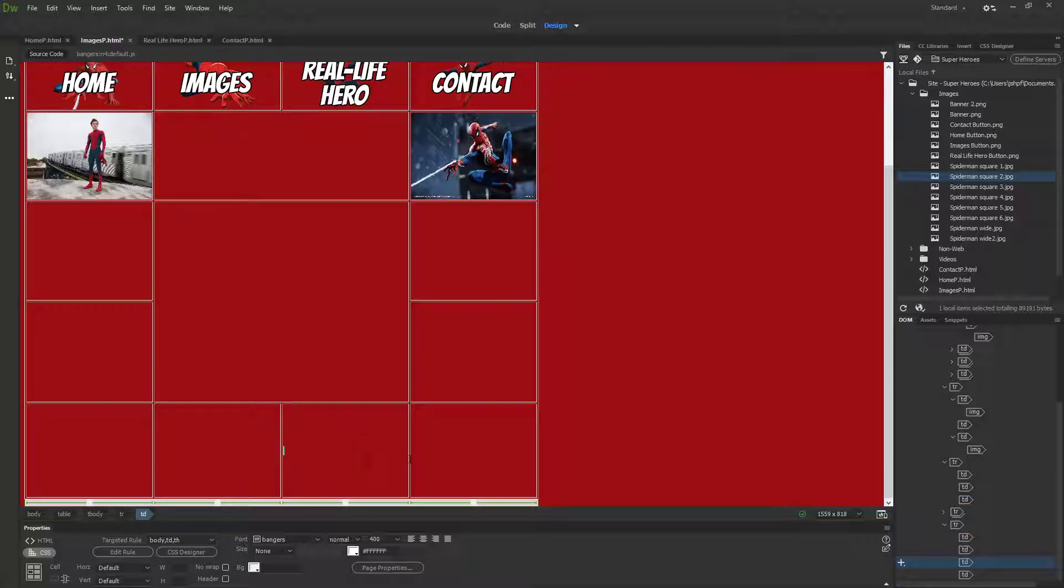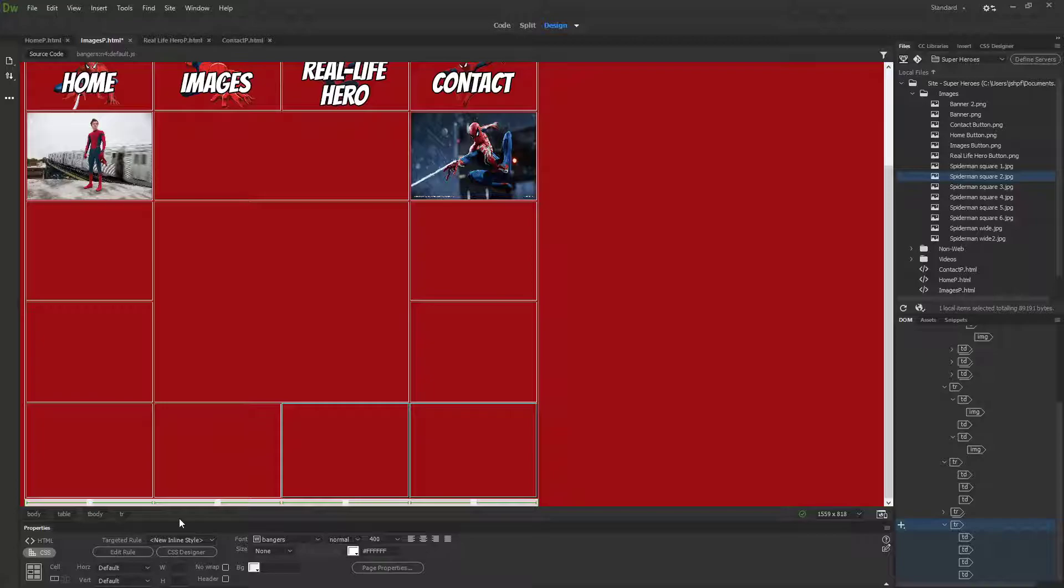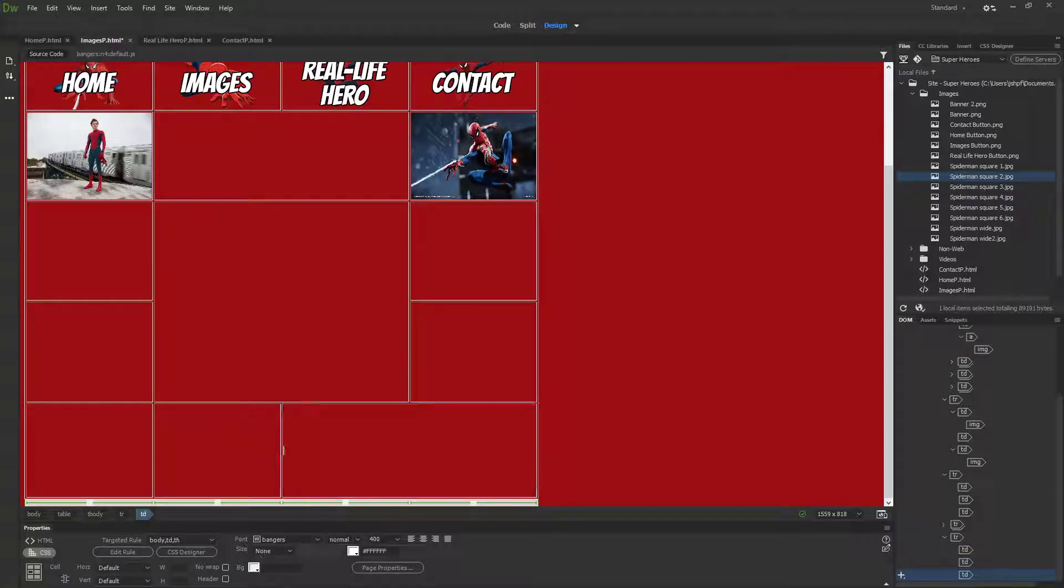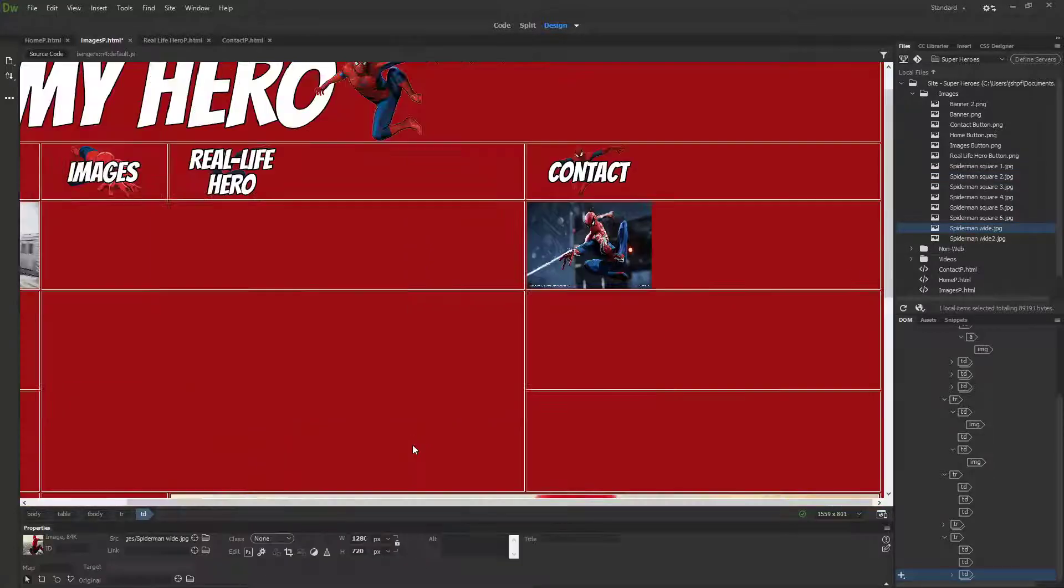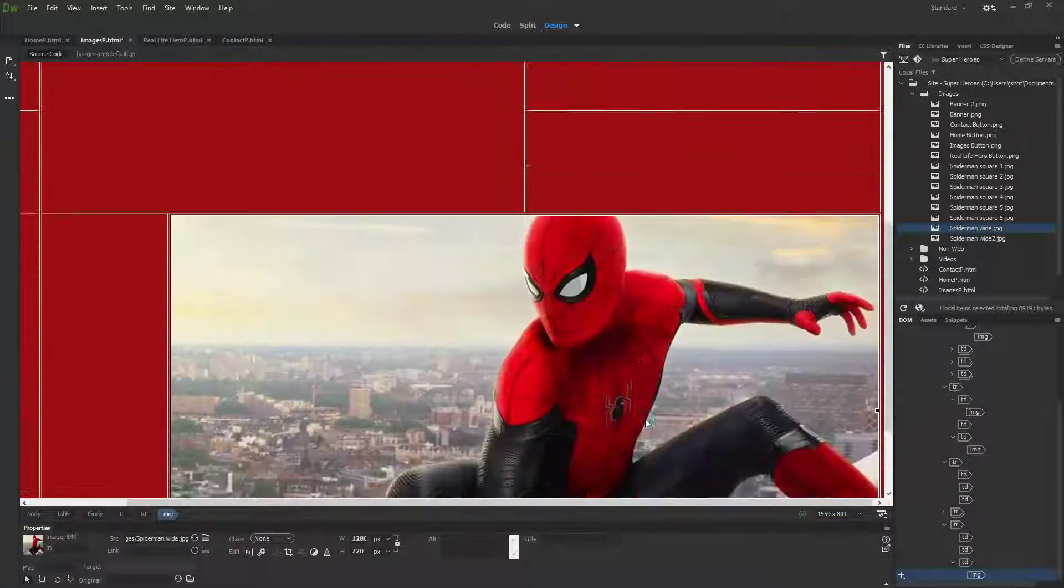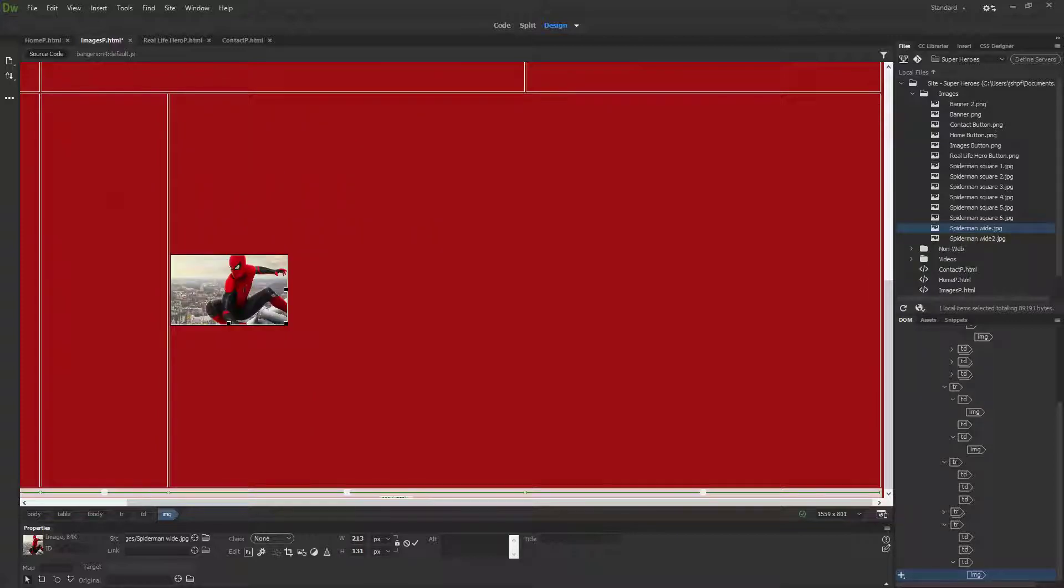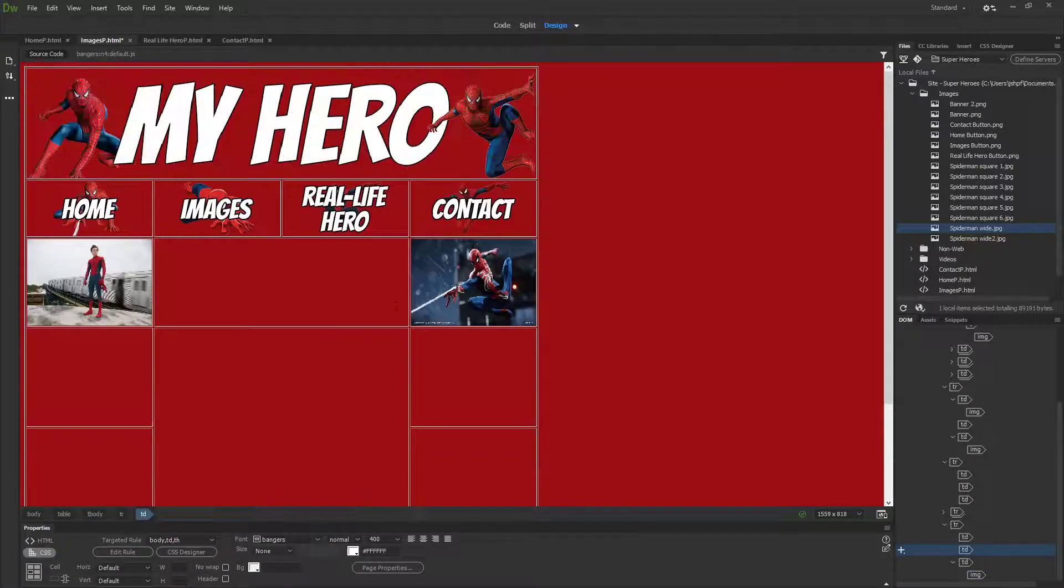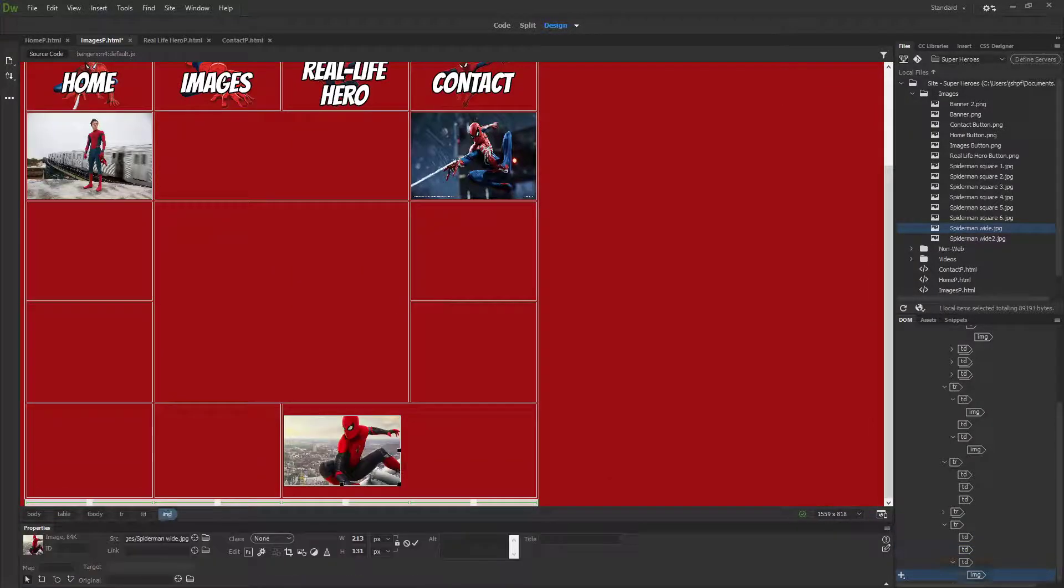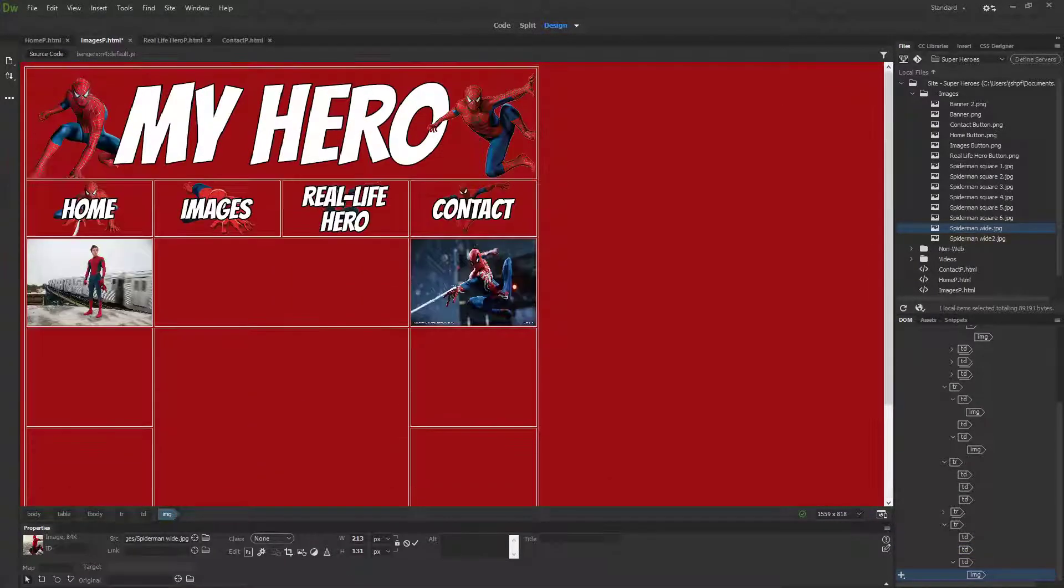This one is 159 pixels high, so I'm going to do the same here, 159. Now these two are identical in size. For the wide ones down the bottom, I'm going to have to merge these two squares to start with.